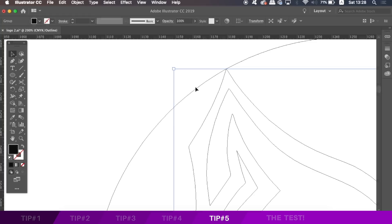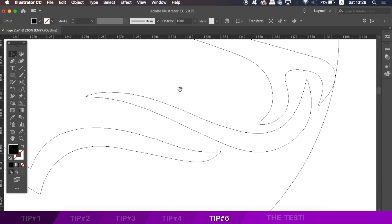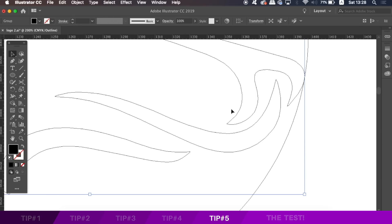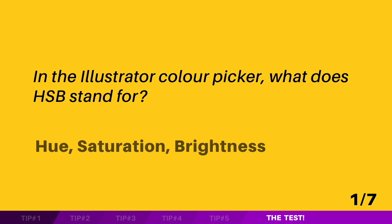Now, after hearing the 5 techniques for logo designing, it's time to test your knowledge and attention spans. In the Illustrator colour picker, what does HSB stand for? The answer of course was Hue, Saturation, and Brightness.